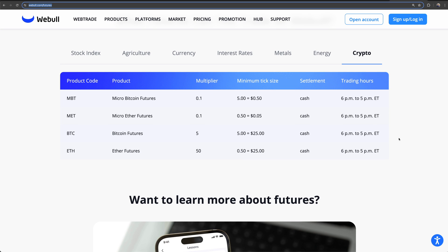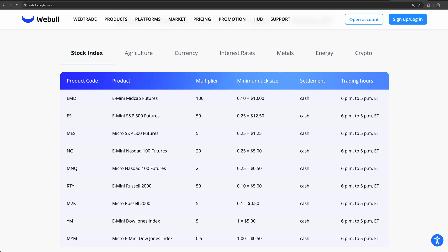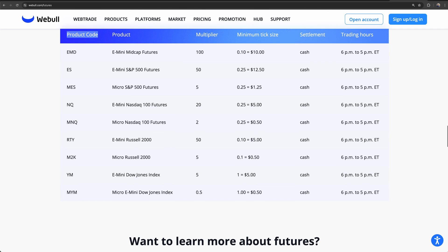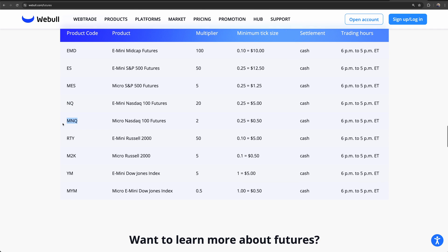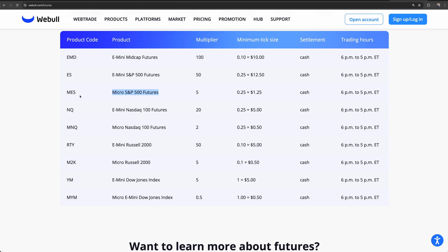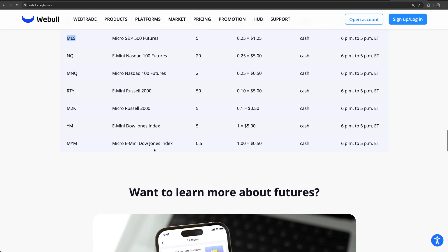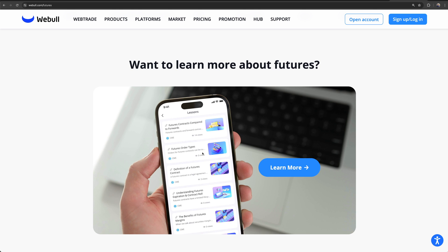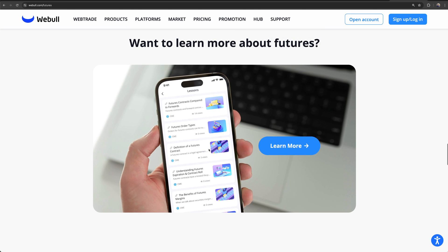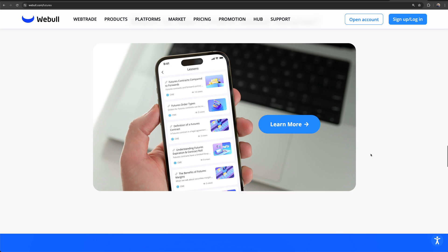When you look for the product code on the futures page, this is what you'll type in as the ticker symbol. In our case, we're going to trade the micro S&P, so the symbol is MES. Beyond that, Webull also has educational resources on futures — I like to see that they actually seem to care about the education behind what you're getting into, which is important when people might be getting involved and potentially losing a lot of money.